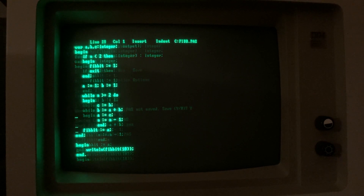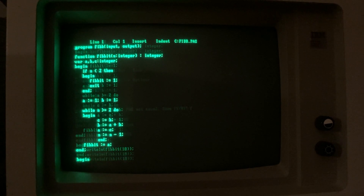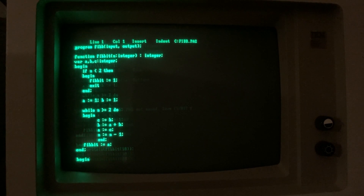This is a simple program created with Turbo Pascal 3.